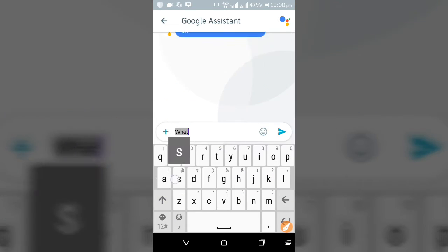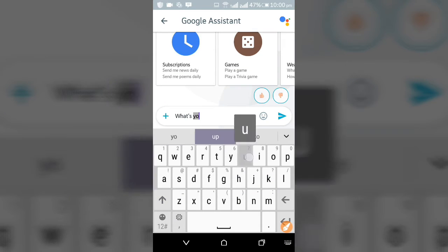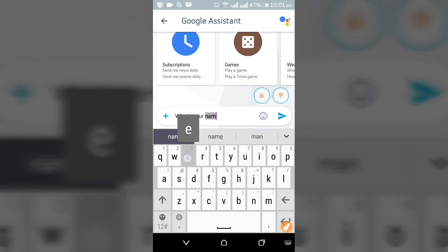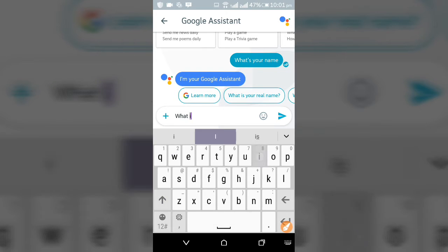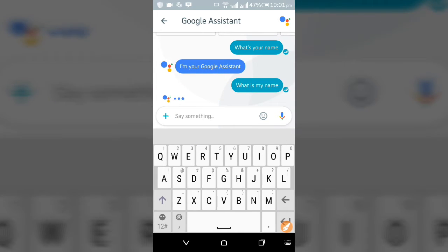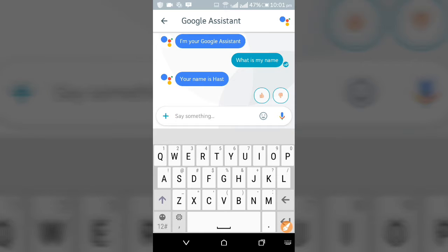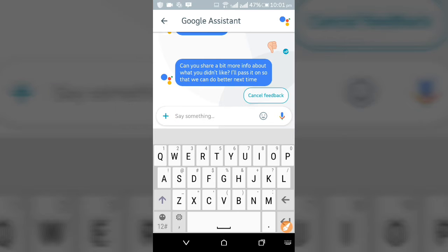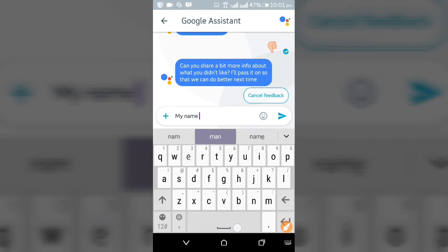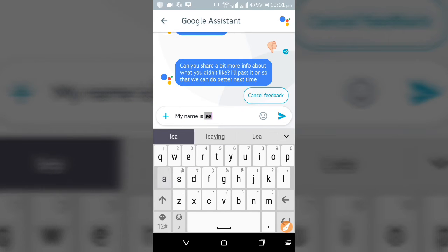Just ask 'what can you do', 'what's your name'. You see it's replying: 'I'm Google, I'm your Google Assistant.' I just ask 'what is my name' and it will say it has no name but it's learning.